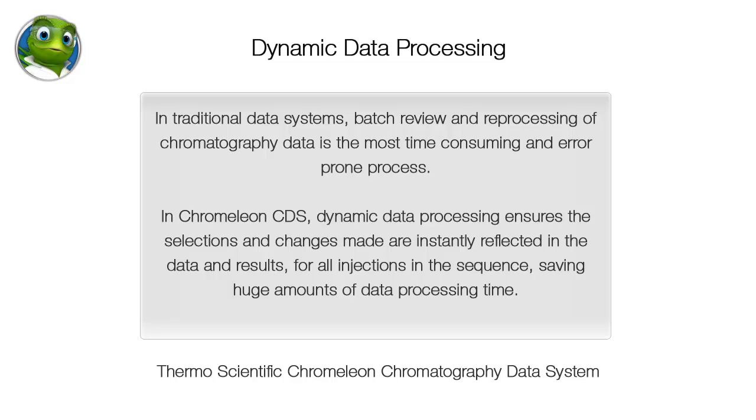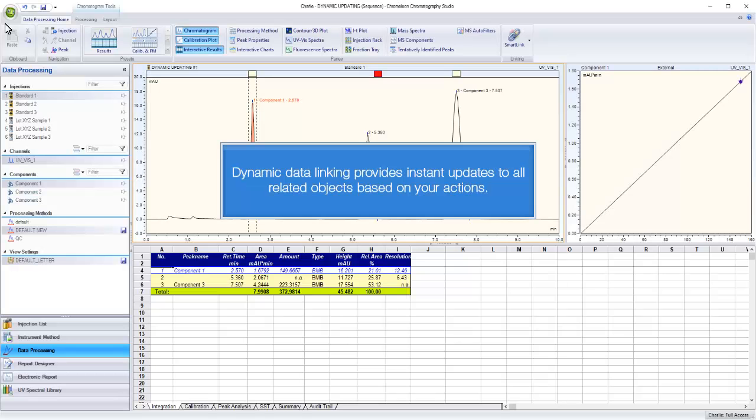In traditional data systems, batch review and reprocessing of chromatography data is the most time-consuming and error-prone process. In Chromelion CDS, dynamic data processing ensures the selections and changes made are instantly reflected in the data and results, for all injections in the sequence, saving huge amounts of data processing time.